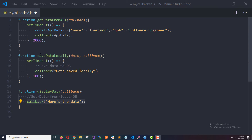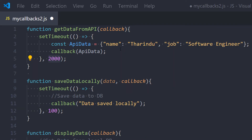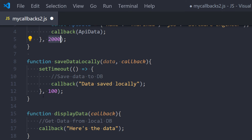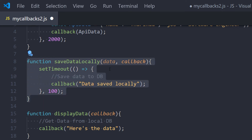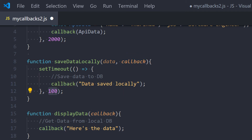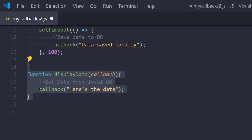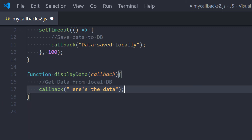Let's take a closer look at these functions. The first function is 'get data from API' — it mimics the functionality of an API call, expects a callback function, and calls that callback after two seconds. The second function expects two parameters: data and a callback function, and calls that callback after 100 milliseconds. The third function is 'display data', which just calls the callback function. We're going to execute these functions in the order we want them to execute.